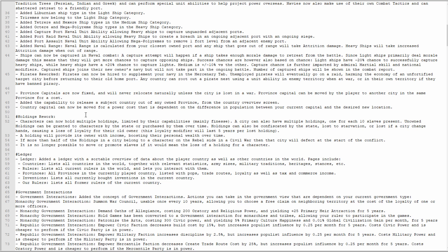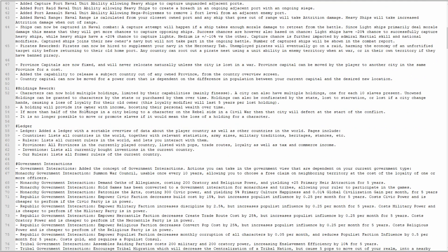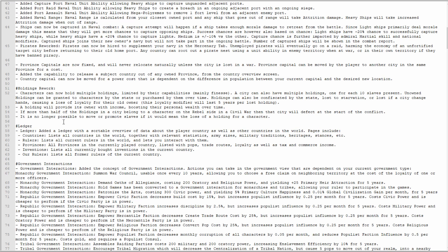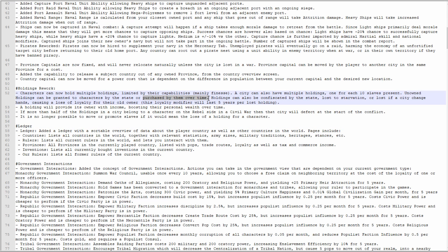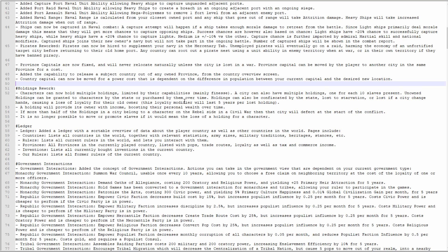Provincial capitals are now fixed, will never relocate naturally, good. Provincial capitals can be moved by the player to another city for a cost. Added capability to release a subject country. Country capital can now be moved for a power cost that is dependent on the difference in population between your current capital and the desired new location. Holdings rework: I do like the new holdings. Characters can now hold multiple holdings limited by their capabilities, mainly finesse. A city can also have multiple holdings, one for each 10 slaves present. Unowned holdings can be granted to characters by the state or purchased by them over time. Who gets the money? I want the money. That'd be nice if I got the money. Give me events where he's purchasing it or he's renting the holding until he finally owns it. You get some money over time if somebody tries to pay off a loan kind of thing.